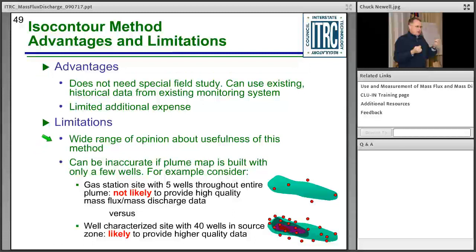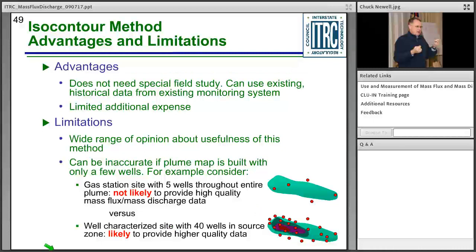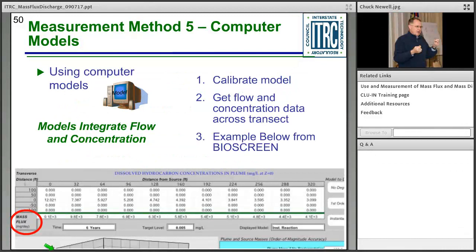Method 4 advantages: does not require a special field study; limited additional expense, which clients appreciate. Limitations: a wide range of opinions about its usefulness. The thumbs-up conclusion is that you can get useful information from it, but it depends on confidence in your plume map. With only 5 wells at a gas station site, results may be unreliable. But with 40 wells in the source zone, you can get very good information. The usefulness scales with the quality and density of the existing monitoring network.